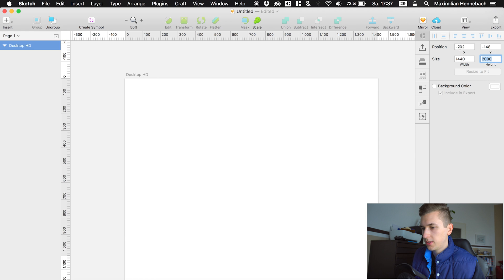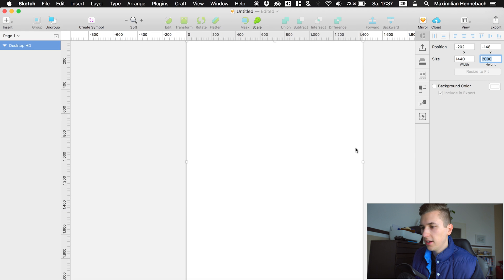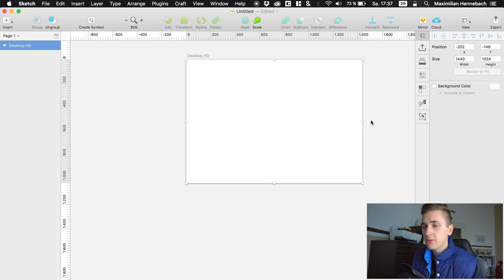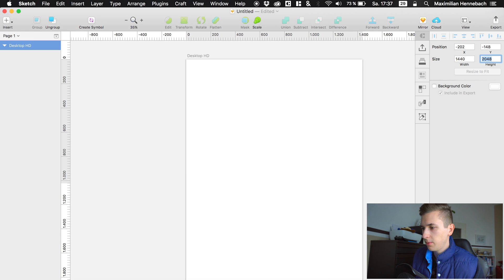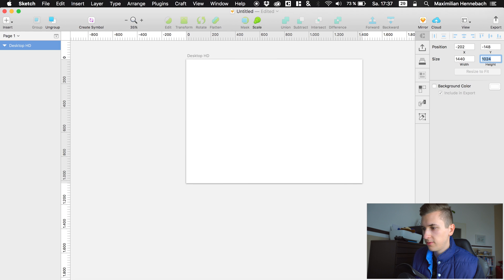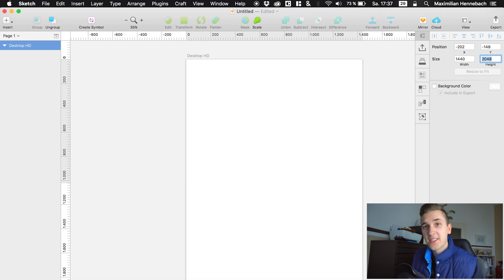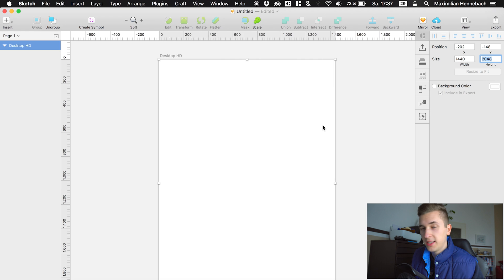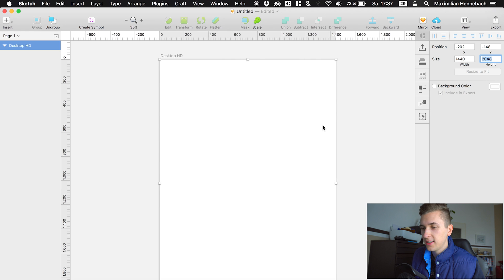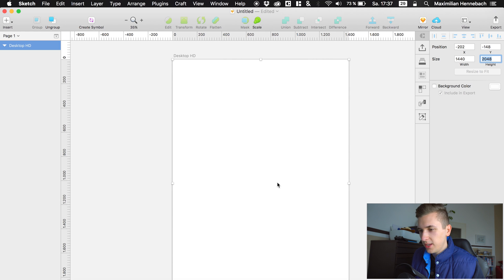We have our artboard right here and of course we are going to make it larger because we want to have some space. So I'm doubling it like about that. I just want to show you a small little tip: you can also multiply and also of course divide your values inside Sketch. That's really a neat feature.